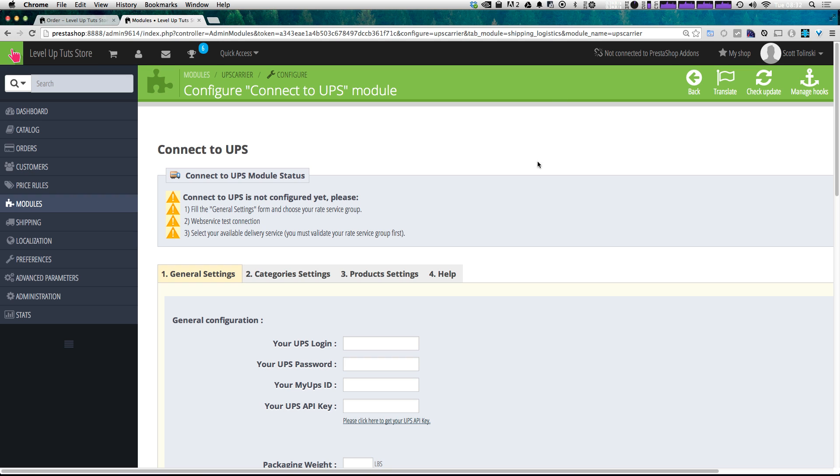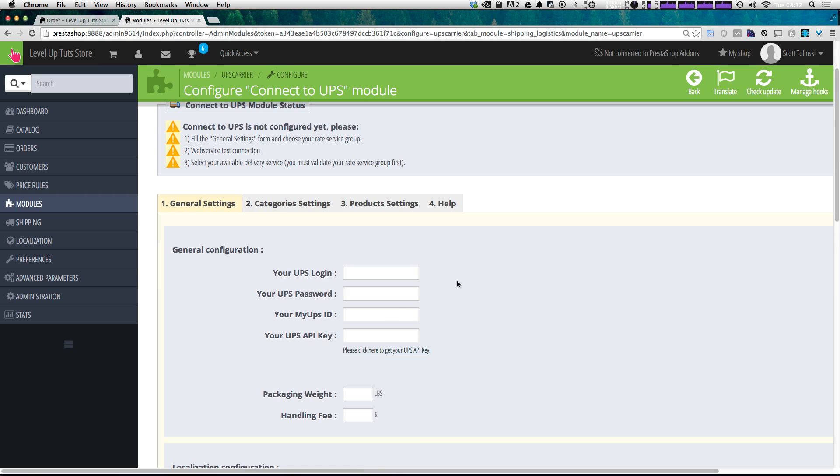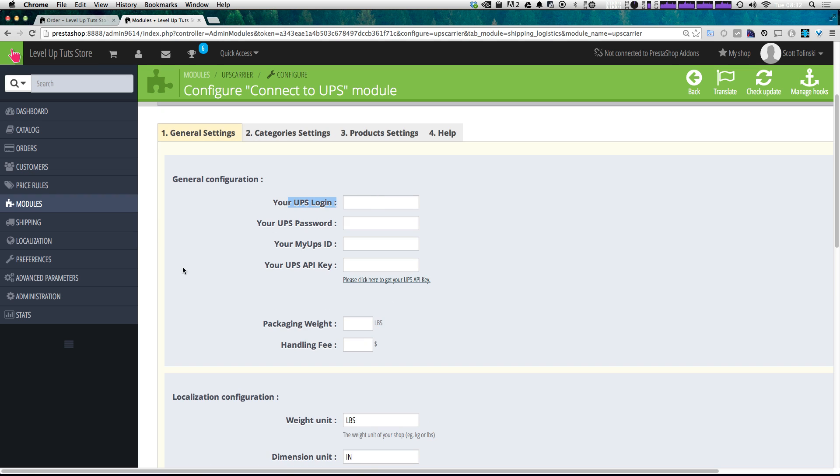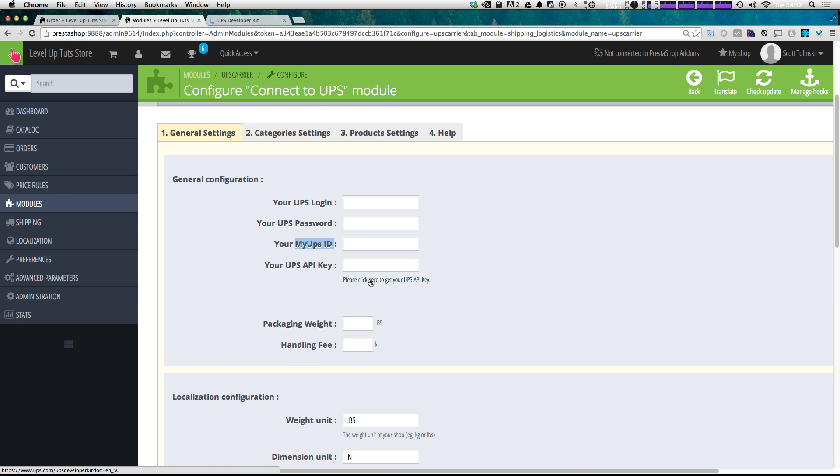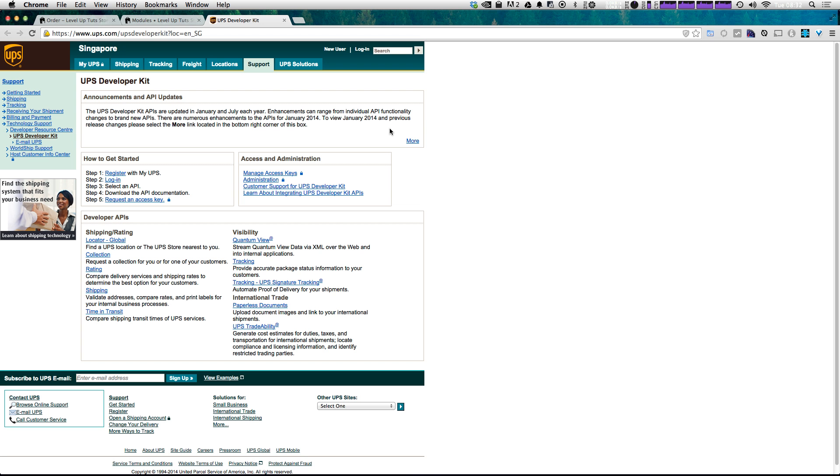Now, it's going to ask you for some things. It wants a UPS login, UPS password, MyUPS ID, and an API key. Well, to get everything, there's a link that says go here for your API key, and here's a five-step process.